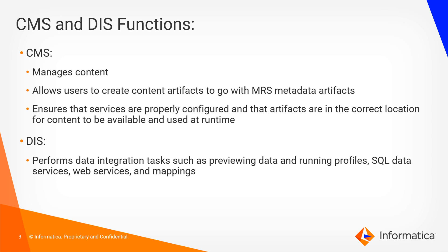Then our DIS function performs as the name implies: data integration tasks such as previewing data and running profiles, SQL data services, web services, mappings, etc.